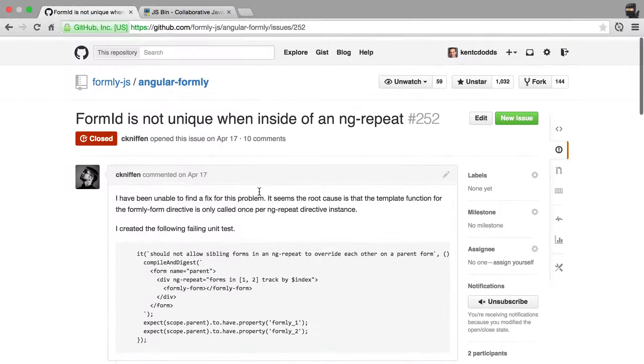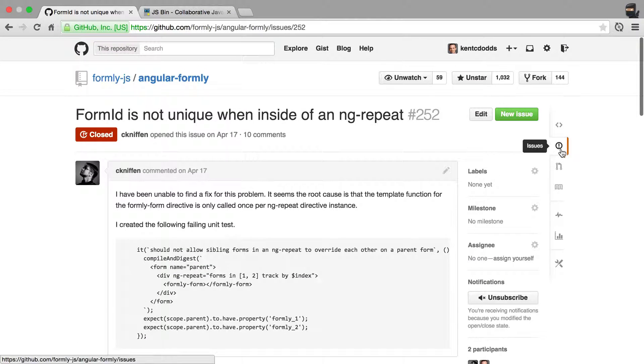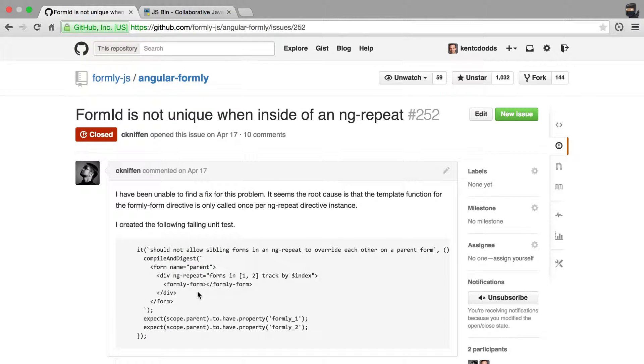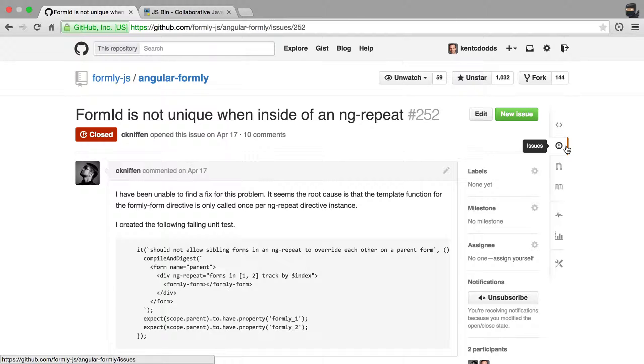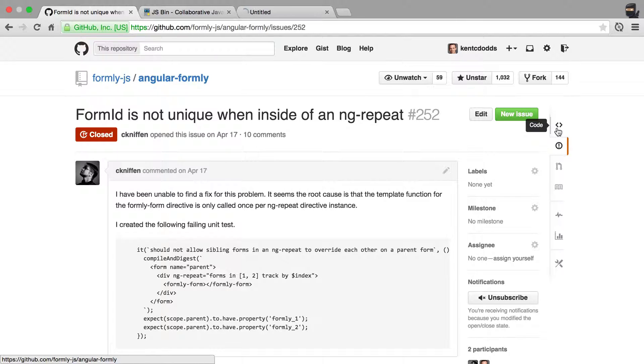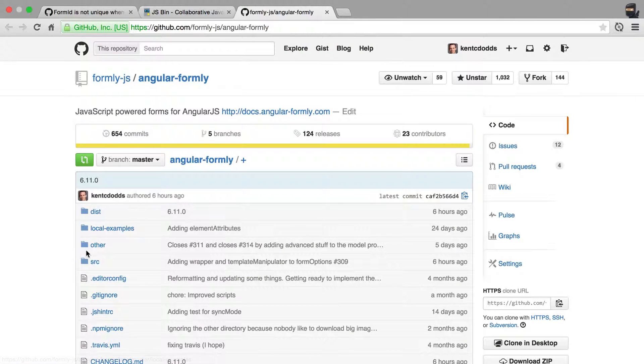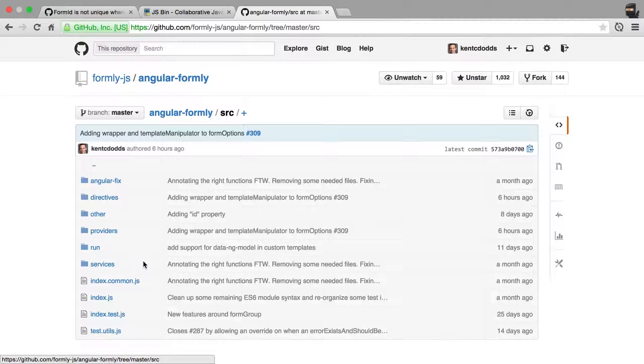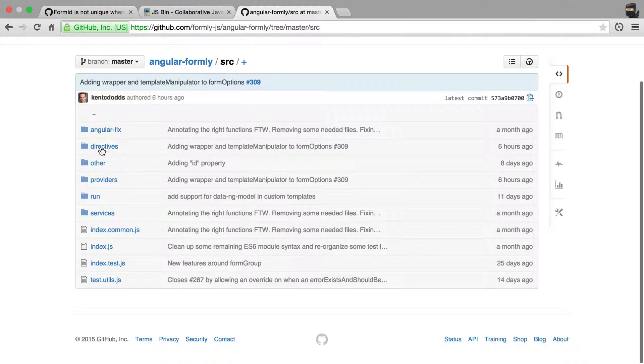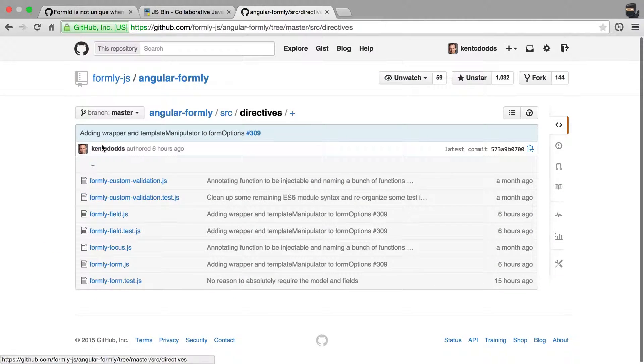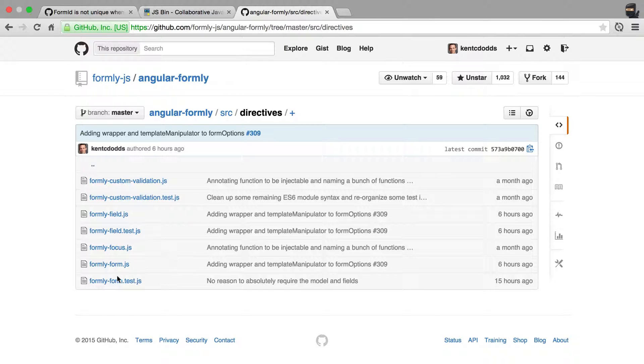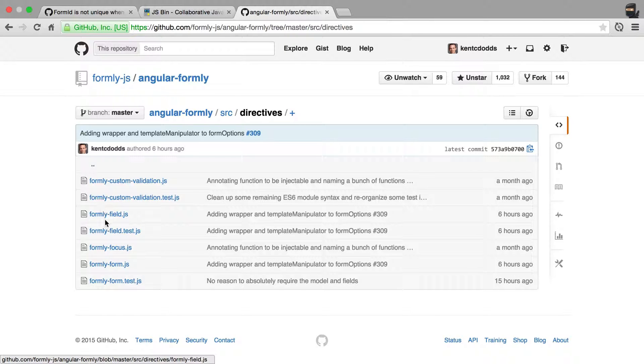So if you want to see or even just look at the test and give me an almost working test, or rather a test that should pass, then you simply go to the code and go to source, directives. And your issue could be with Formly form or the Formly field, and you'll find a test there.